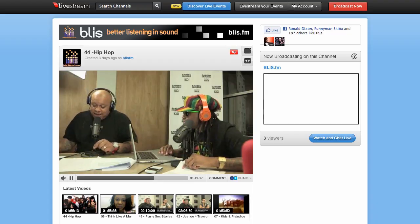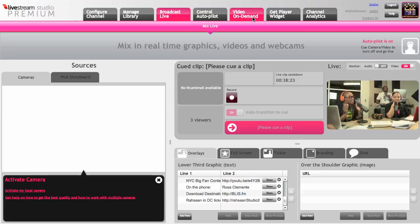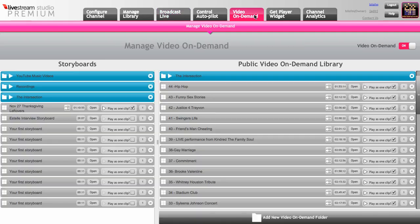In the management area, there's a video on demand section here, and this is where I can manage what videos I want people to have access to on demand, and of course that would offer them the opportunity to seek and scrub through the video. You may want to do that for some pieces of content and others not.